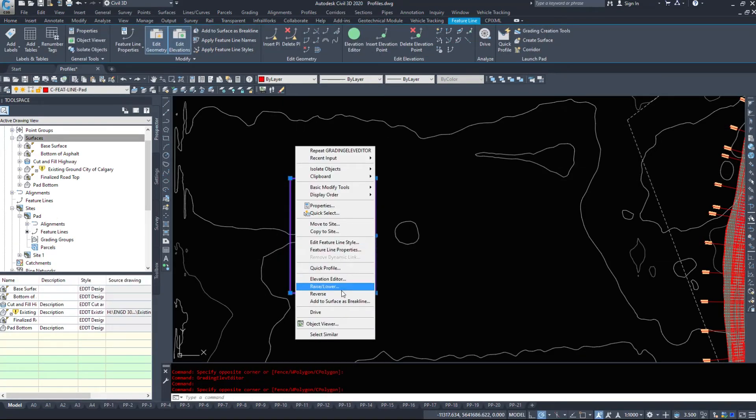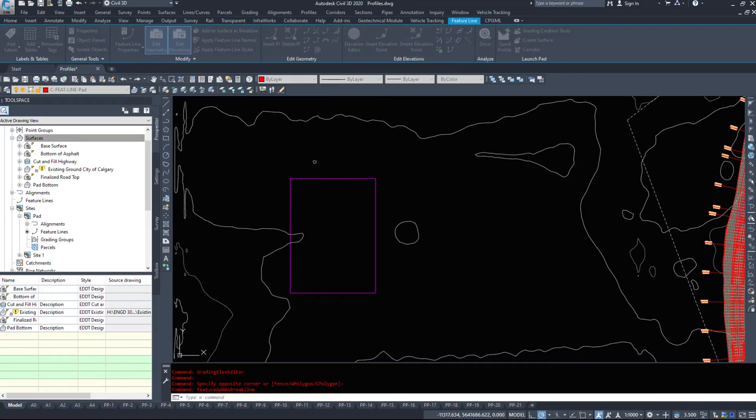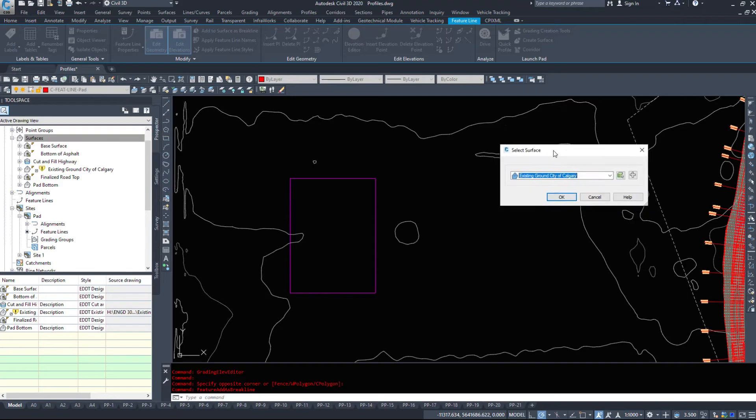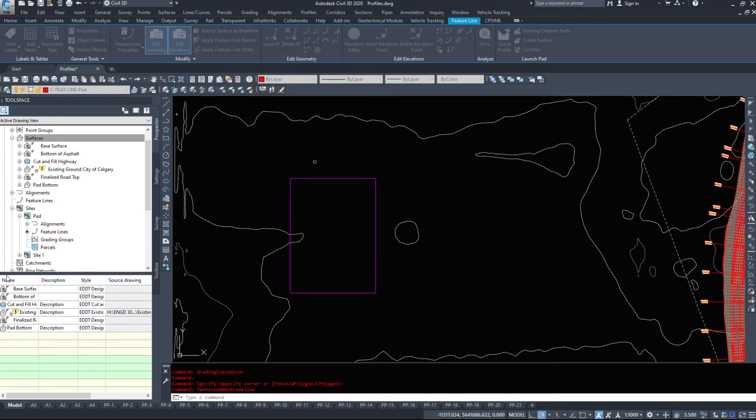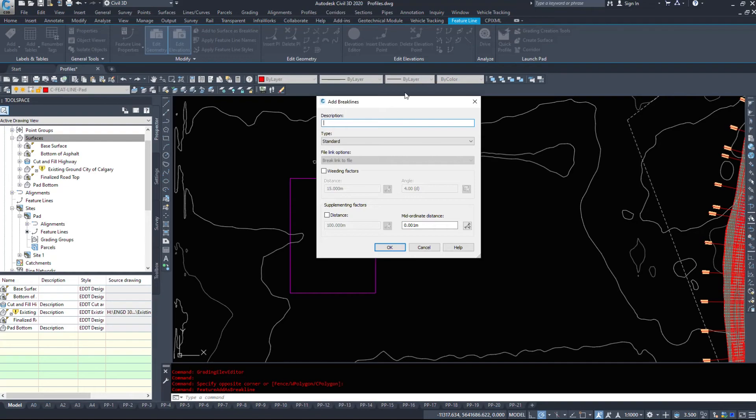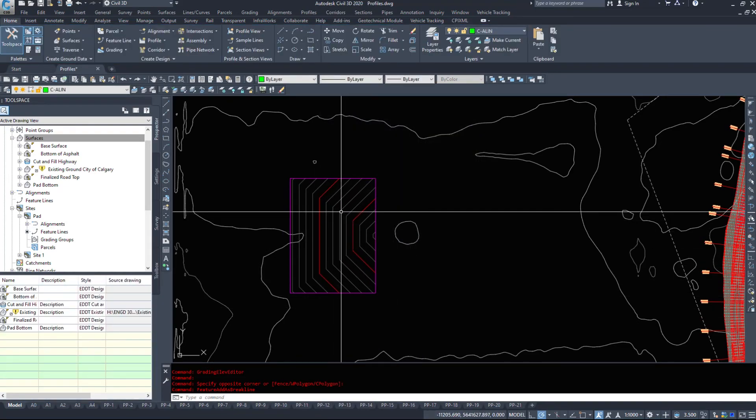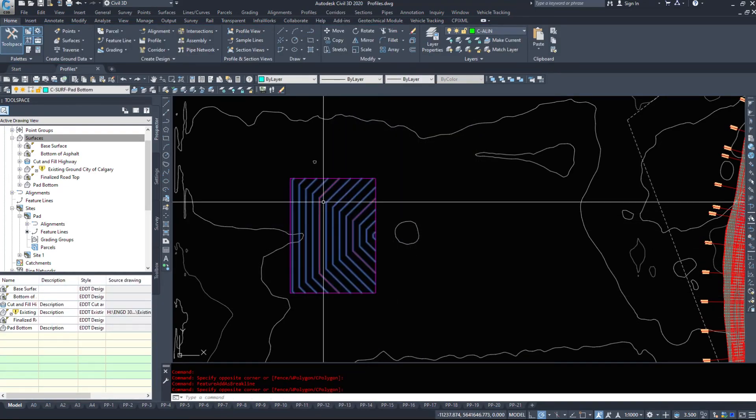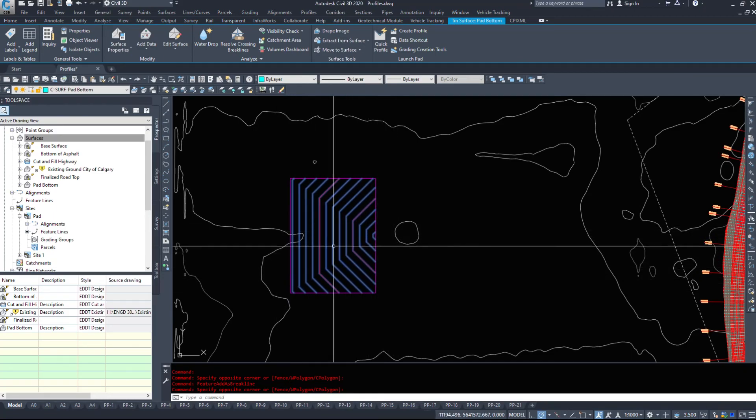So I'm going to create a quick surface. I'm going to add the feature line to the surface as a break line. I'm going to select my pad, hit OK. Up comes the add break lines window. I'm going to hit OK. And we can see that our surface is graded all towards this low point.